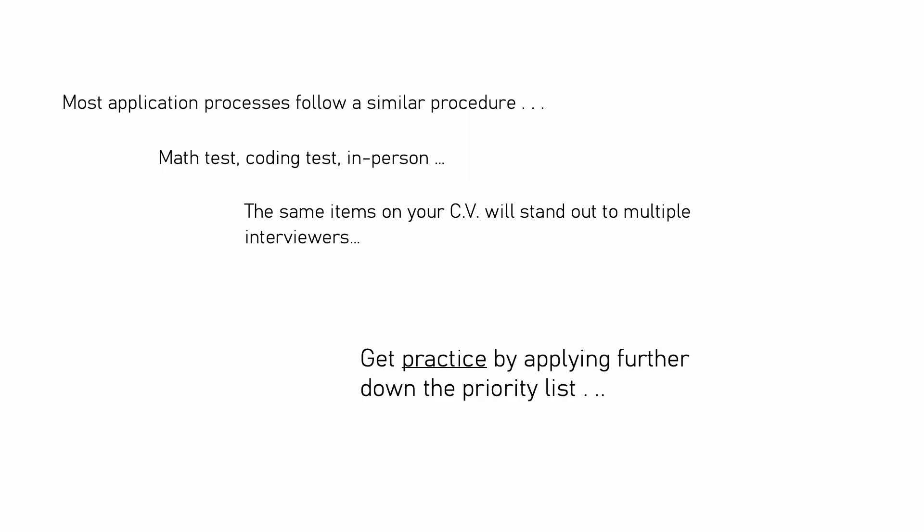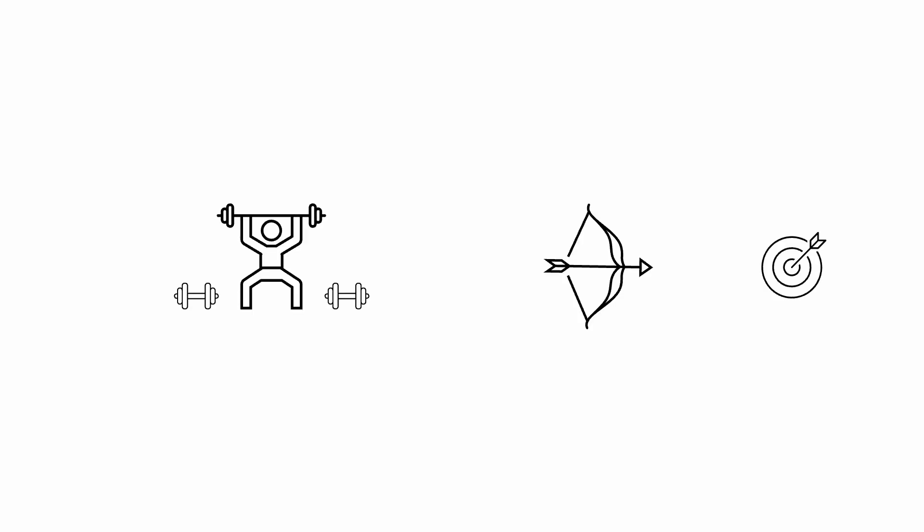Get practice by applying further down your priority list. Smaller firms, less well-known firms, ultra-competitive firms that you don't expect to get in. It helps to visualize these early interviews as your warm-up rounds, like warming up before hitting your main working set in the gym.